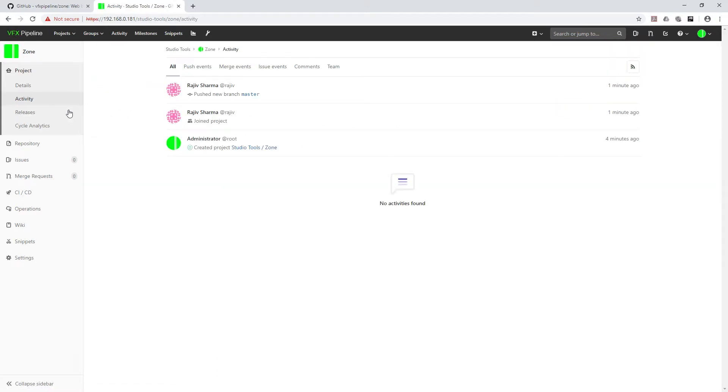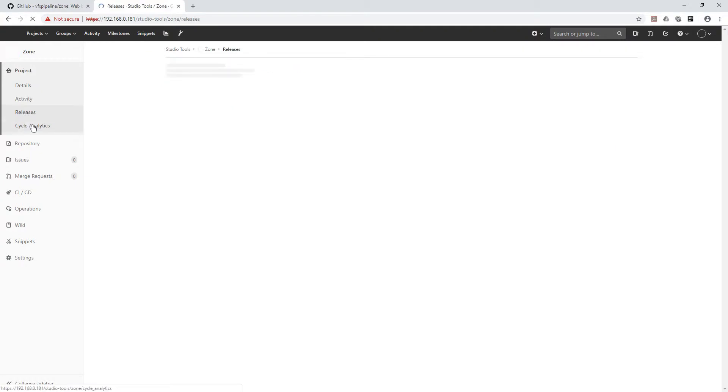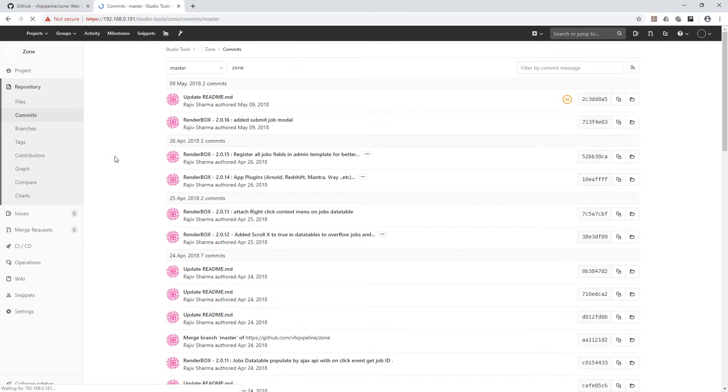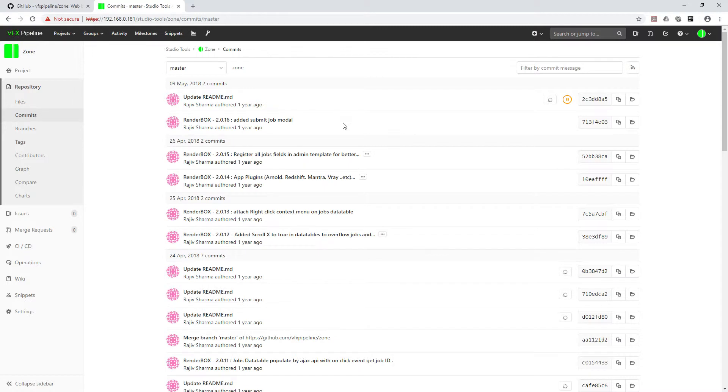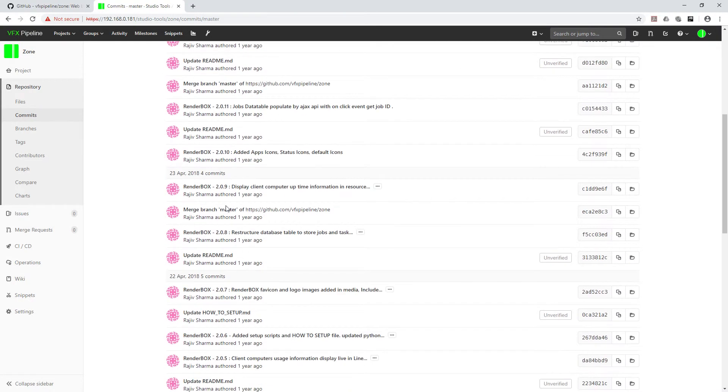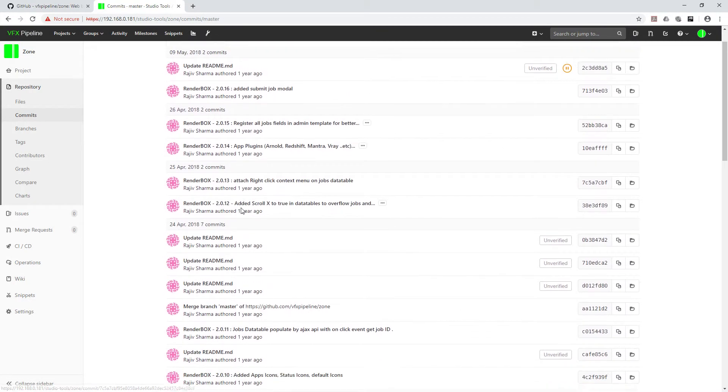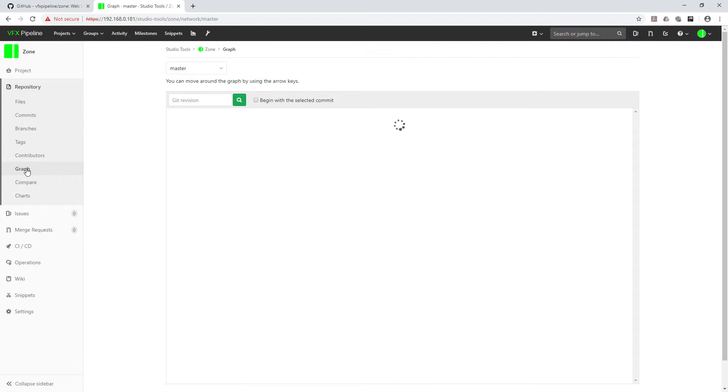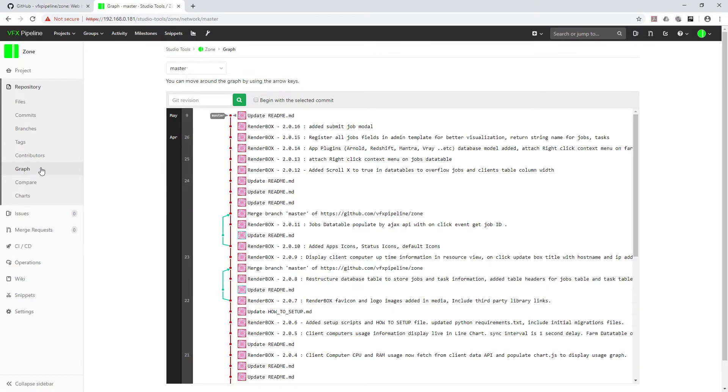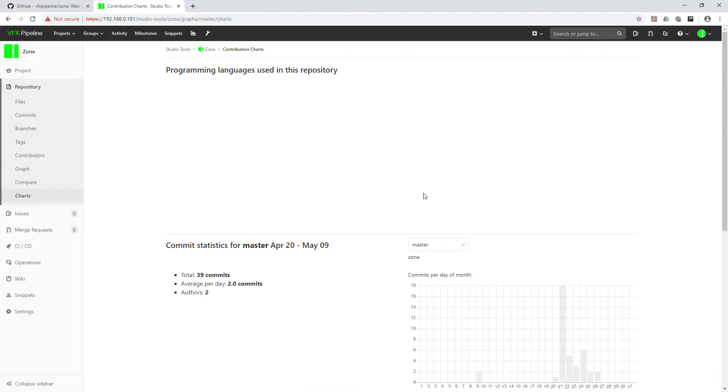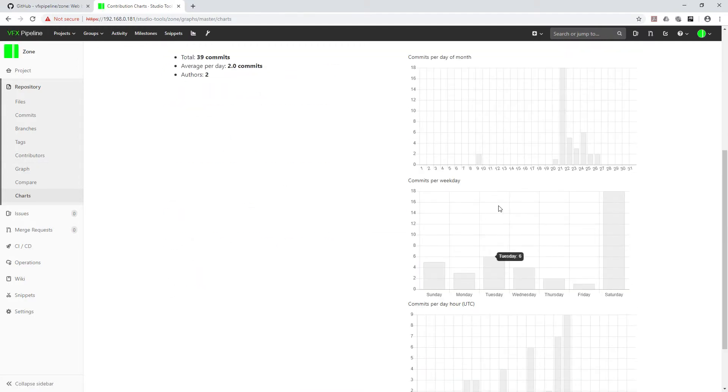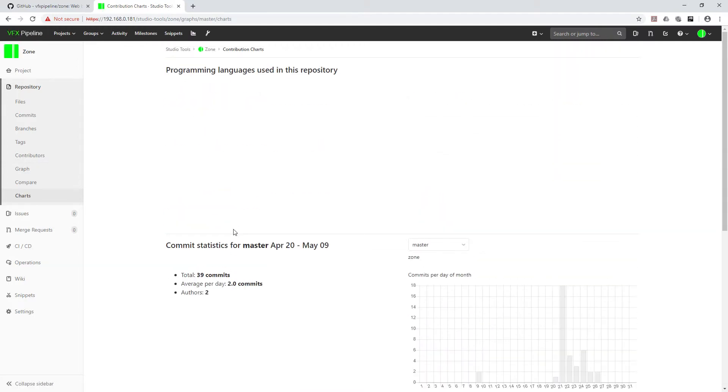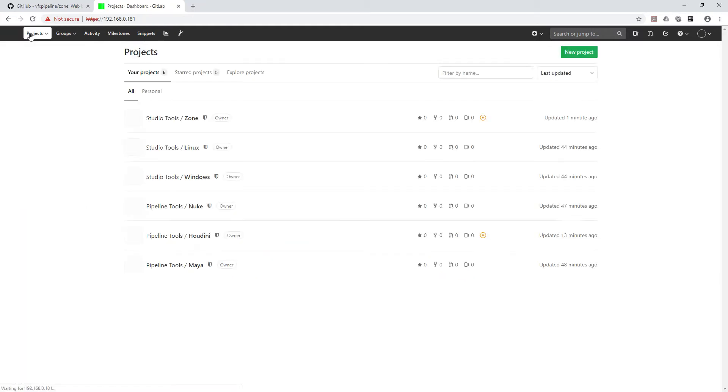Let's see a few more things about the activities. Activities are not here. Releases are also not there. Let's see the commits. Yes, commits are already there for all the commit levels, which date, how many commits happened. Branches, yes, the branches are already there. Tags, let's see the graph. Okay, with graph you can see. And charts.